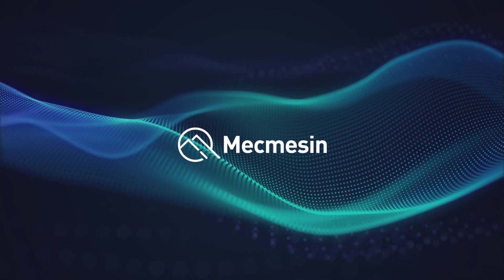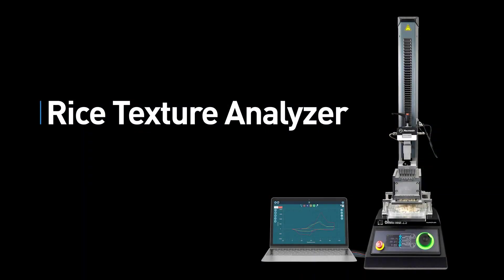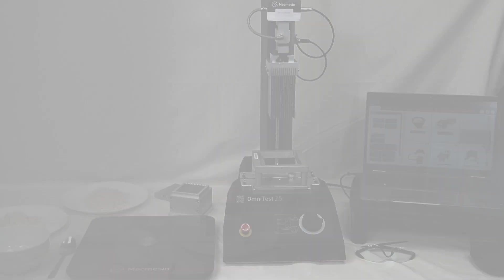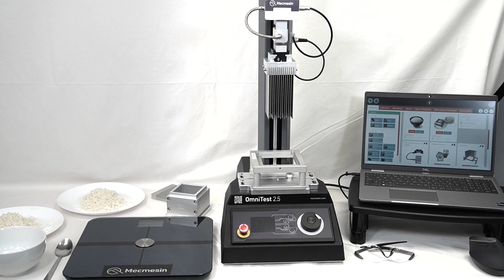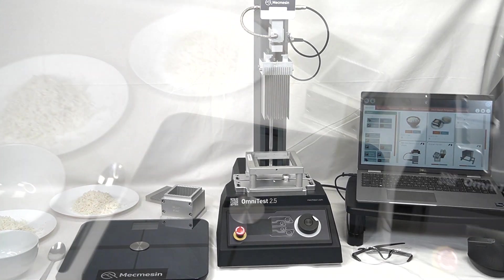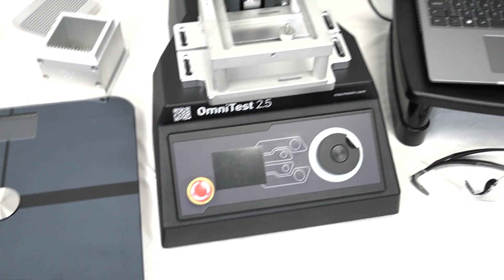The Mechmesin Rice Texture Analyzer is a benchtop software-controlled system to evaluate the physical sensory properties of rice. The results define the texture profile attributes that correlate to mouthfeel, influencing perceived quality.